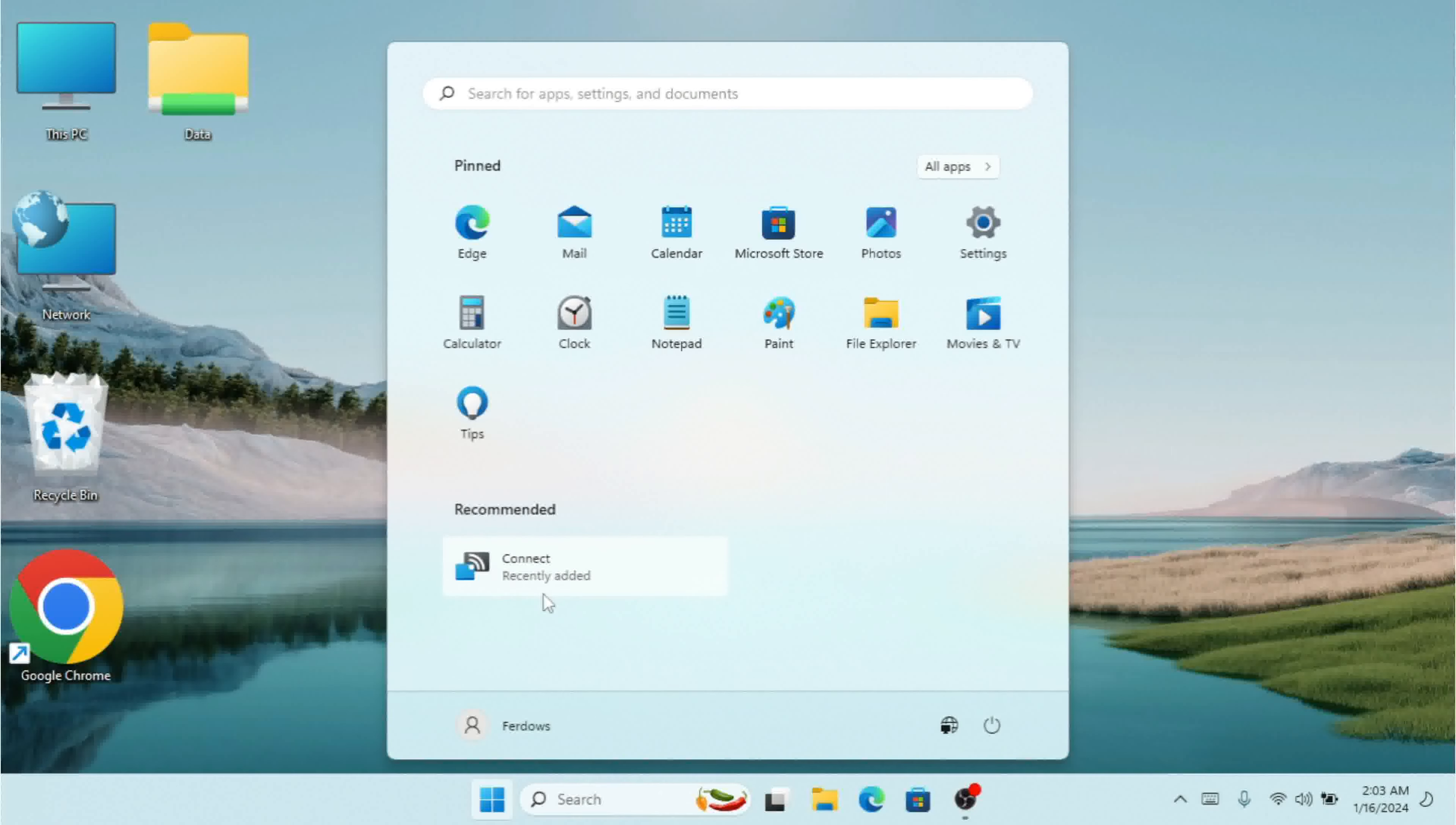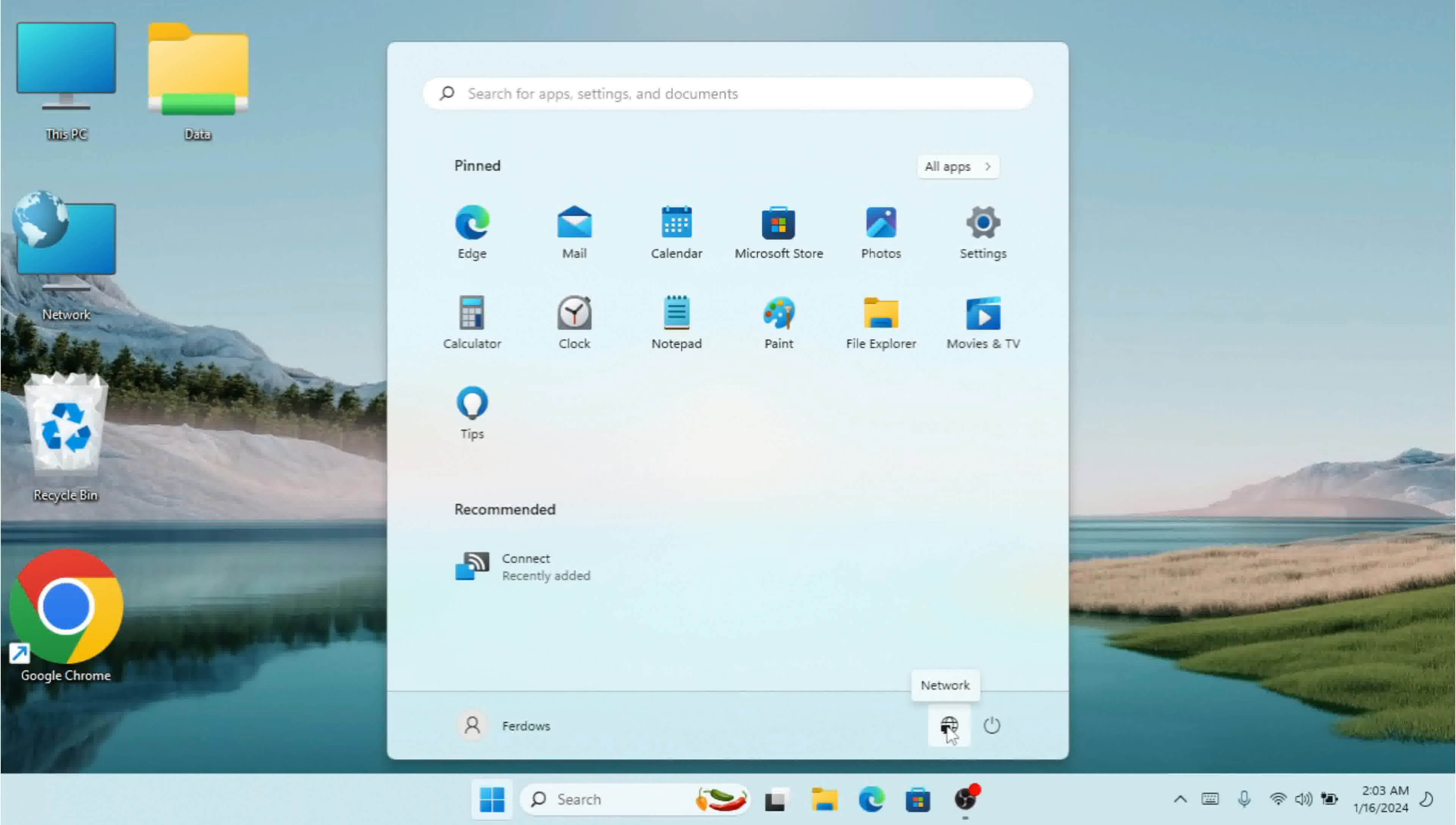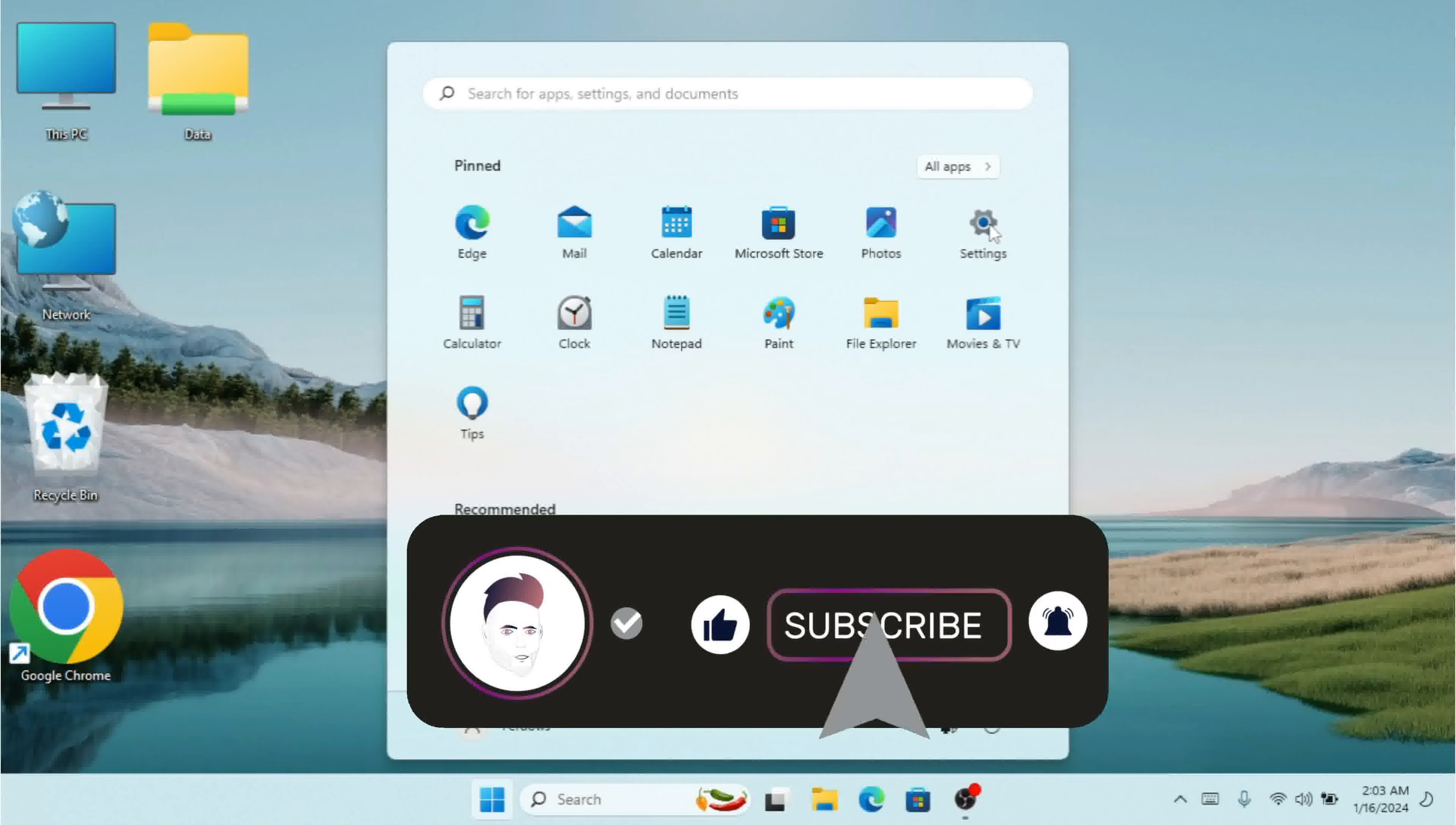I can also see my user, the power button, and these small icons. We can configure all these things, so simply you just need to click on Settings.